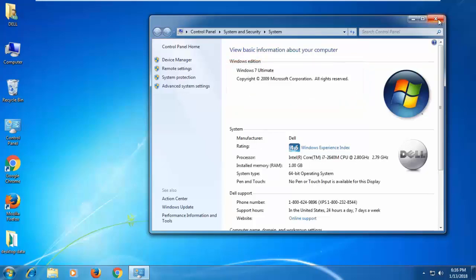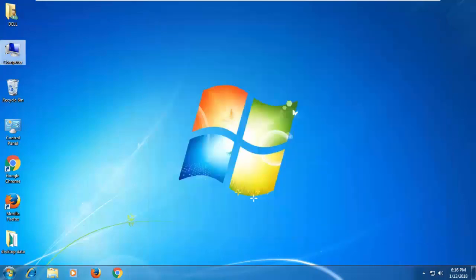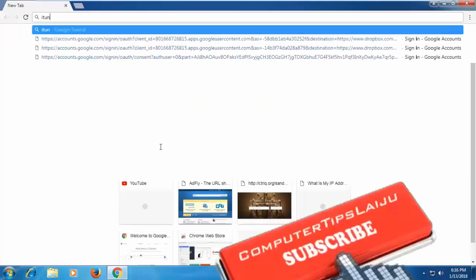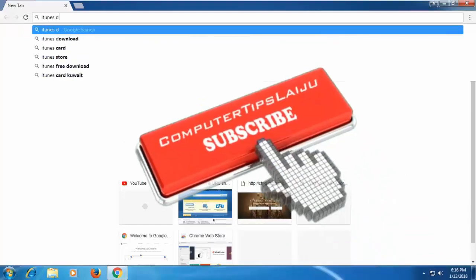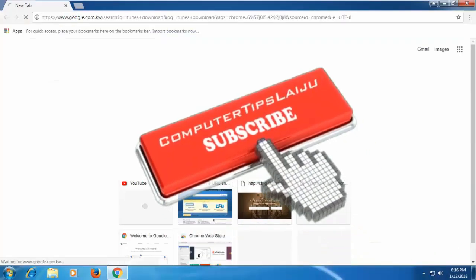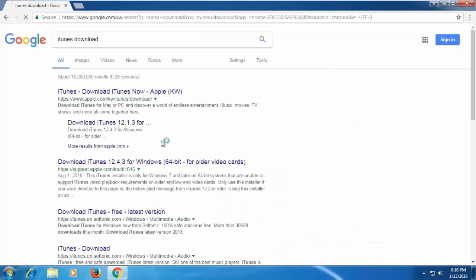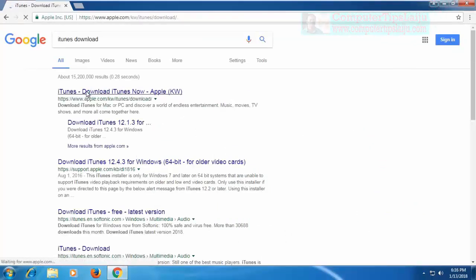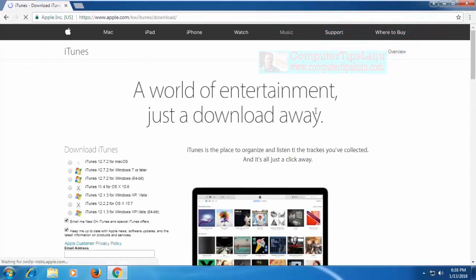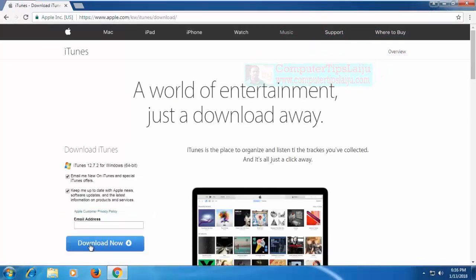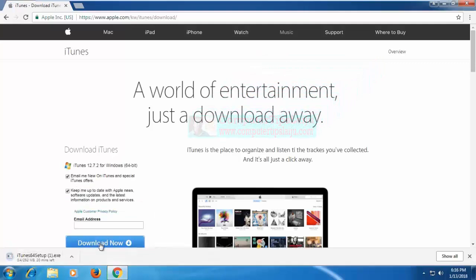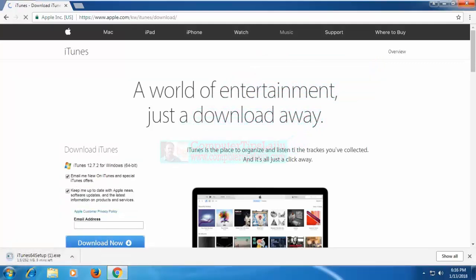Now I will download the latest iTunes software from the Apple website. Here in Google, I will search iTunes download and download the latest iTunes from apple.com. Click on the download button. Downloading is started.